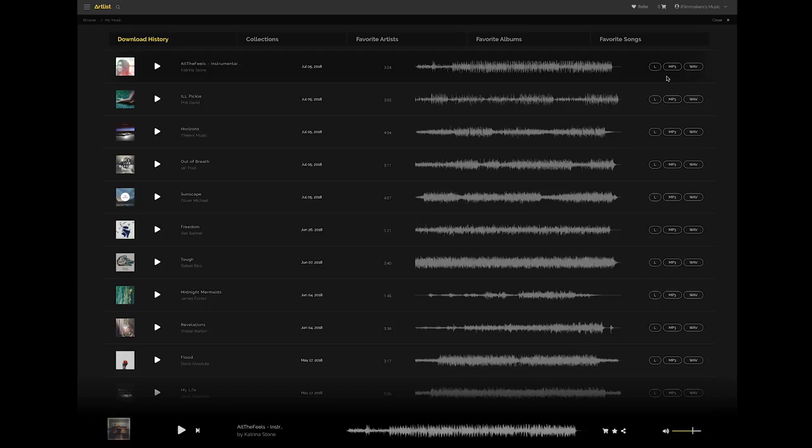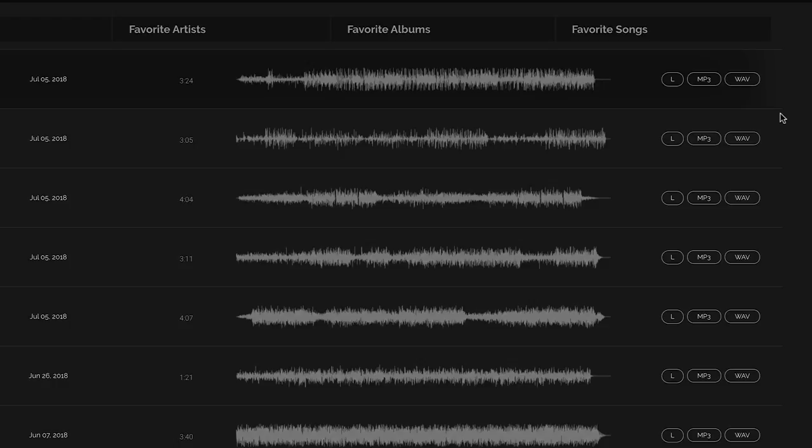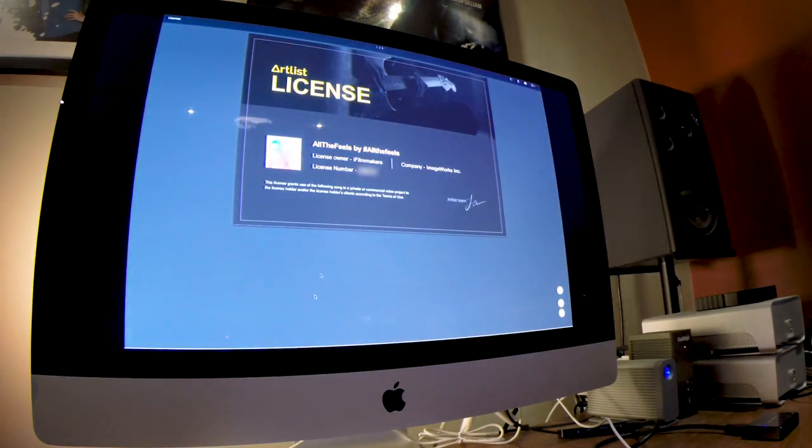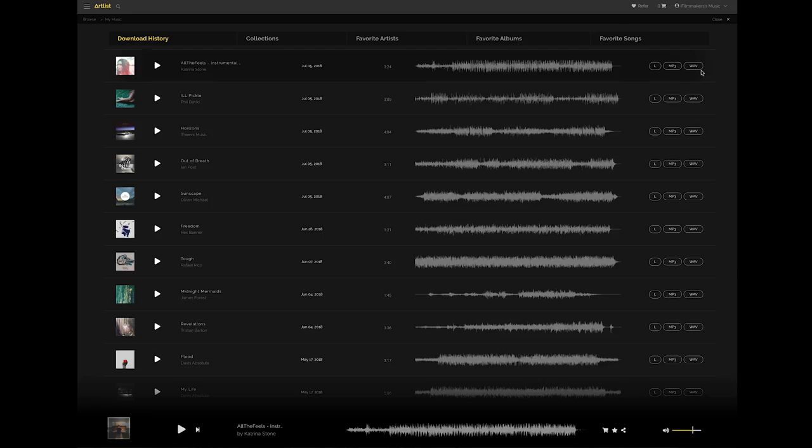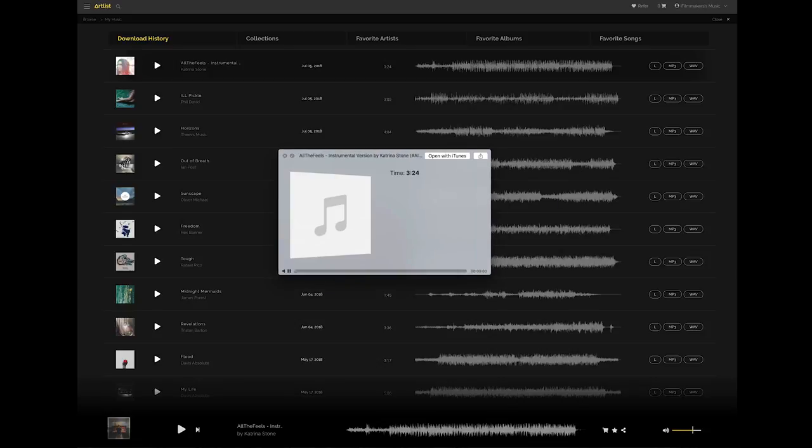So over here you have MP3 and WAV. I typically choose WAV, broadcast WAV, just higher quality. Bigger files but higher quality. And this L here is for license. If you ever had someone that requested a license, like let's say on YouTube or something, if there was ever an issue, you can download the license. And here it is. You can give this to whoever might need it. And then to download the song, you just click on the WAV. Now that song is on my computer and ready to use.